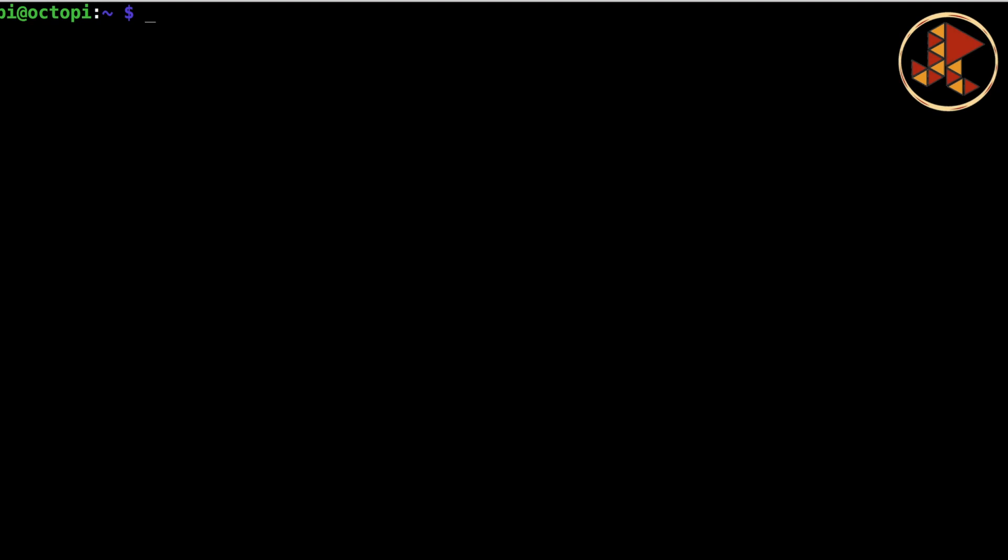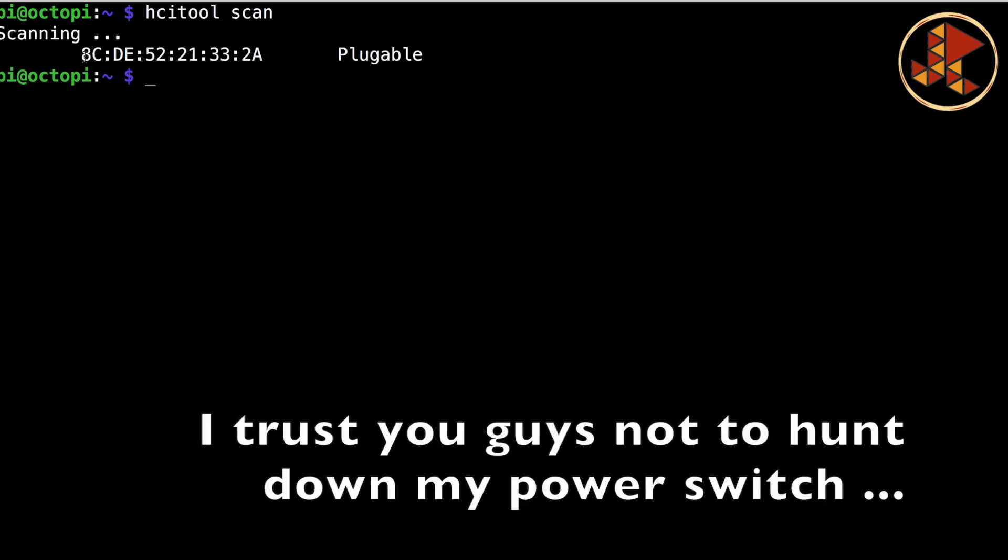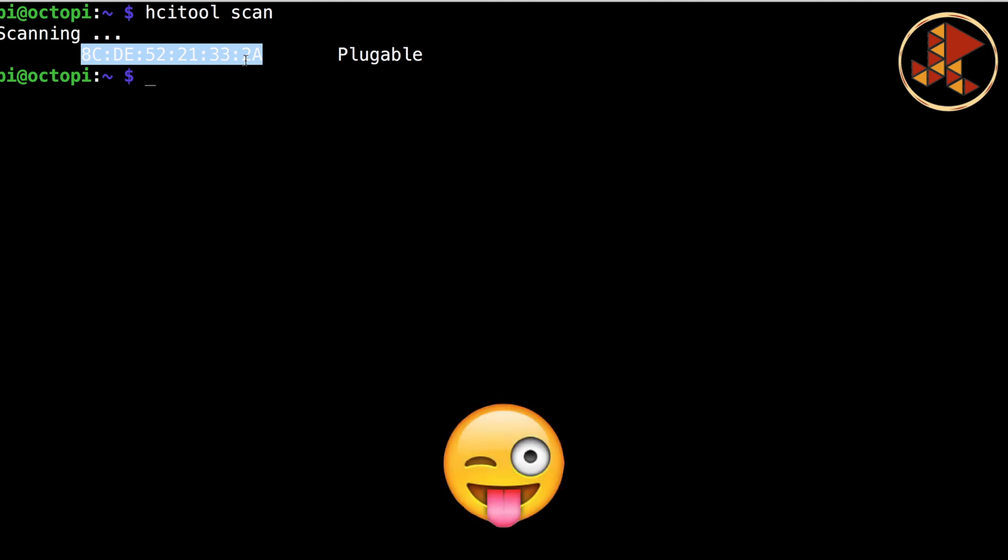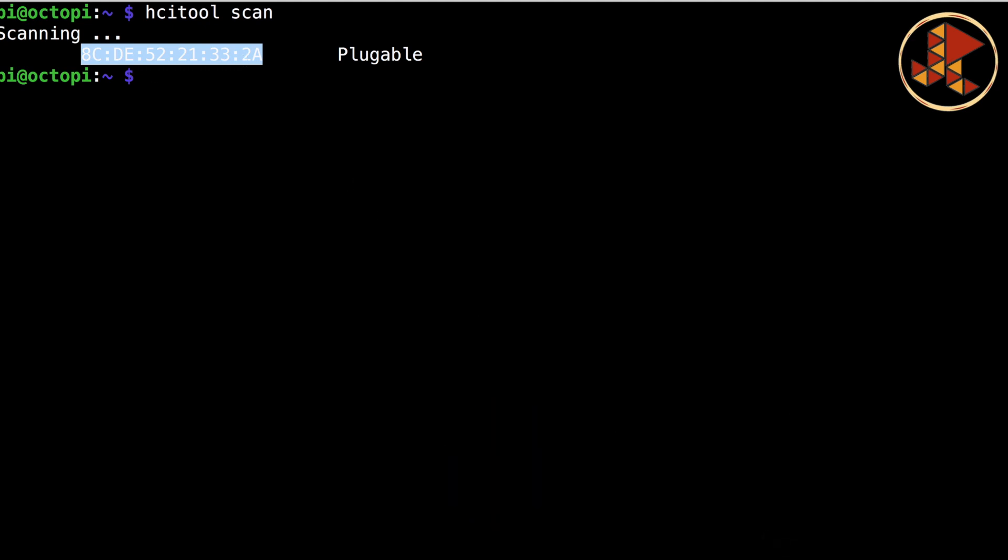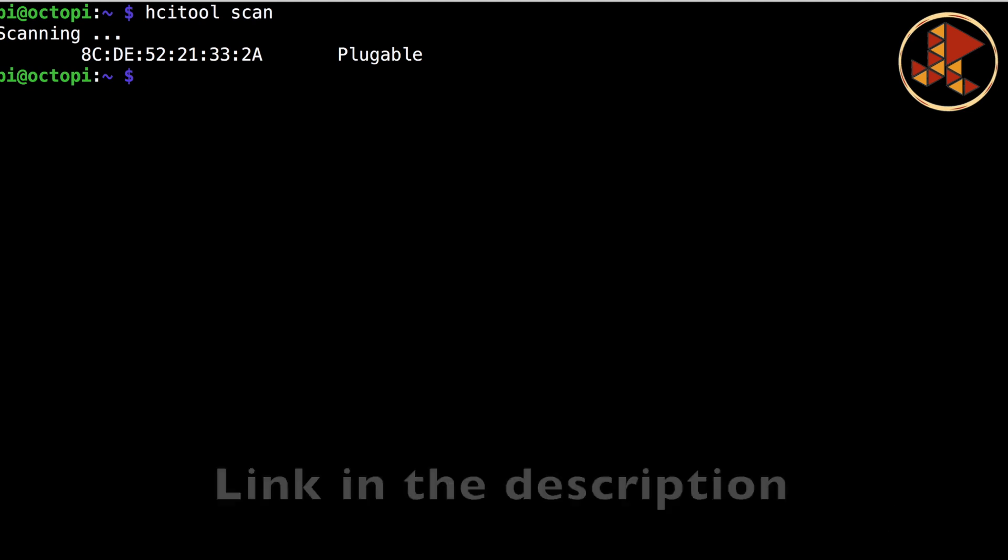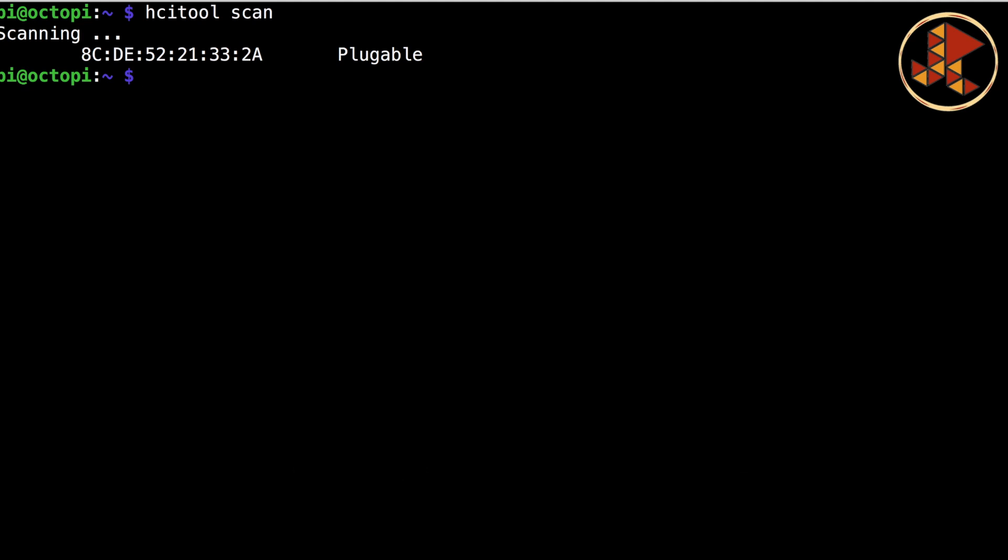Now that it's all set up, installed, and everything, we are going to look for our device. What we're going to do is write HCI tool scan. That's basically going to scan for Bluetooth devices in my network. Well, in the area. We see that it is here. This is my address. I'm going to copy this.